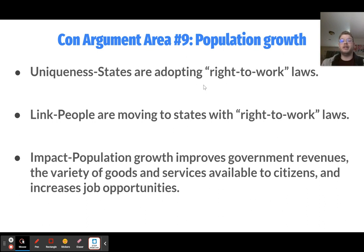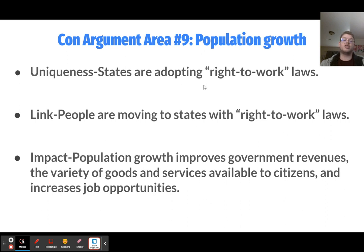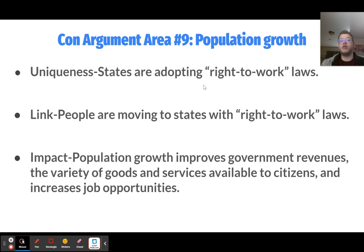The ninth con argument is population growth as a positive. People are moving to states with right-to-work laws because they don't want to pay membership dues, don't want to be part of a union, or want to live in a more conservative state. Population growth is actually a good thing because it brings more revenue to the government, a variety of goods and services as people bring their skills and start businesses, and increased job opportunities. For example, more people moving means more demand for homebuilders, furniture providers, and grocery workers, all creating more jobs.